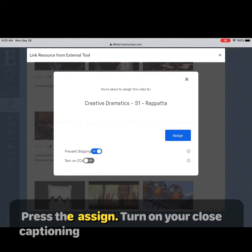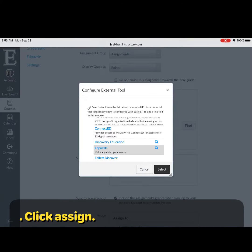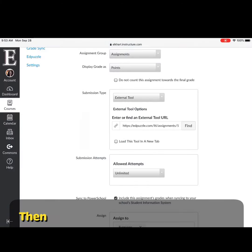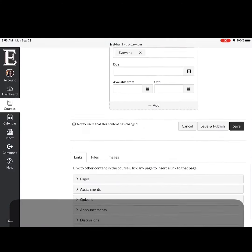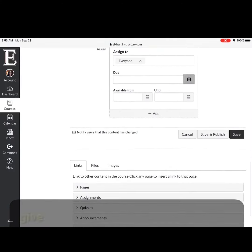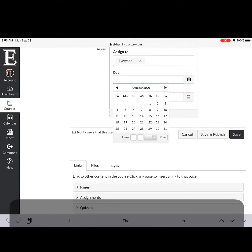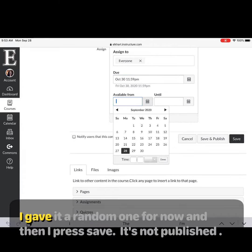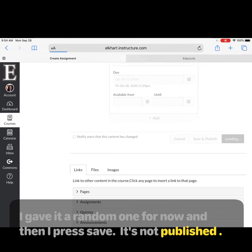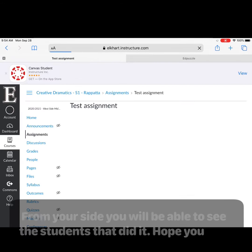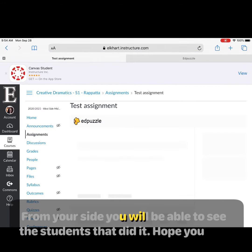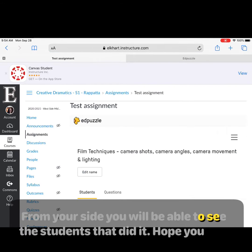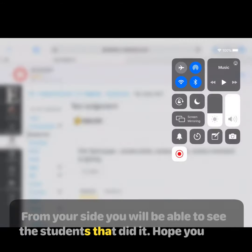Press assign, turn on your closed captioning, then select and give it a due date. I gave it a random one for now. Press save. It's not published yet, but from your side you will be able to see the students that did it.